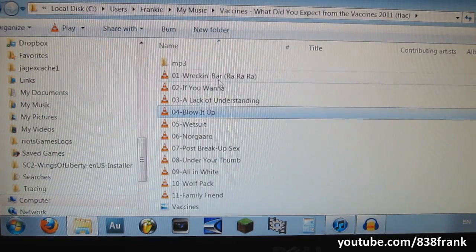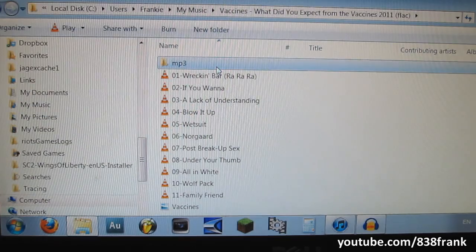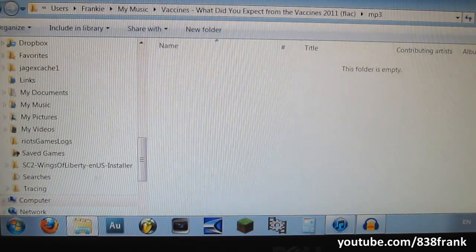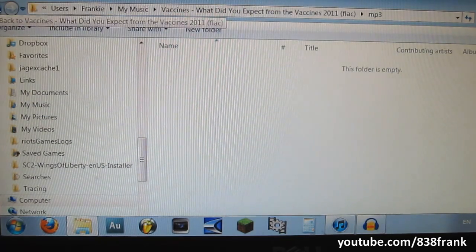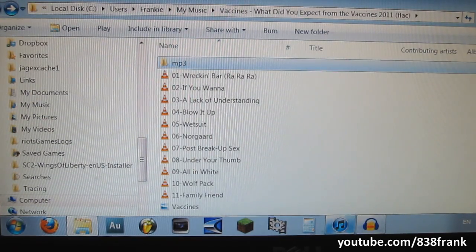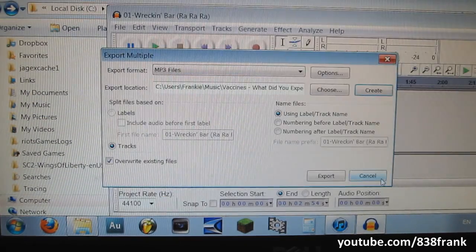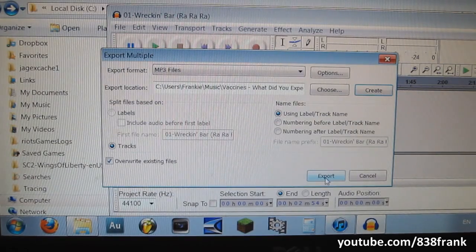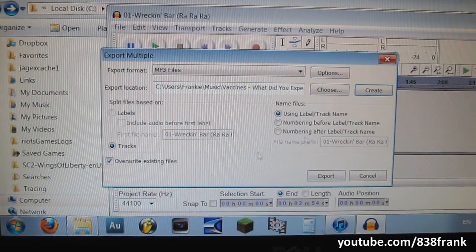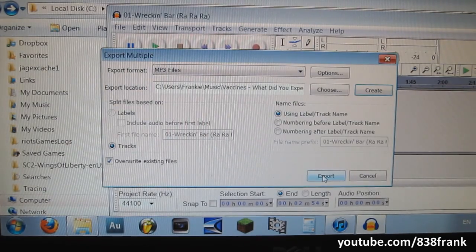Now we're going to go back to the file and you can see the MP3 folder right there — and of course it's empty. Let's go back to Audacity and we're going to hit Export now. You can leave these settings the same, or tinker with them if you want. Hit Export.